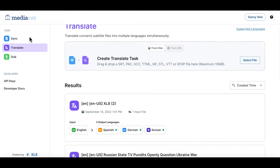But to show you how the entire process works, let's start from scratch. First, you go to the translation section and you upload or drag and drop a subtitle file that you would like to translate.